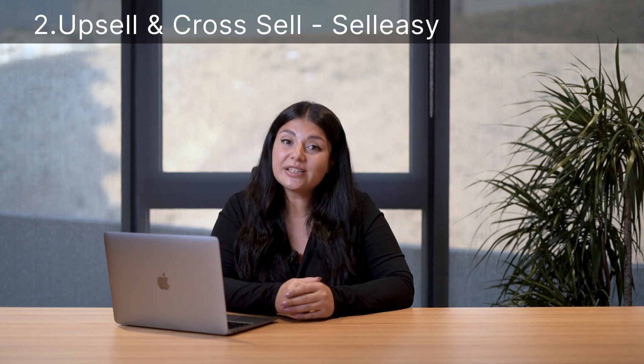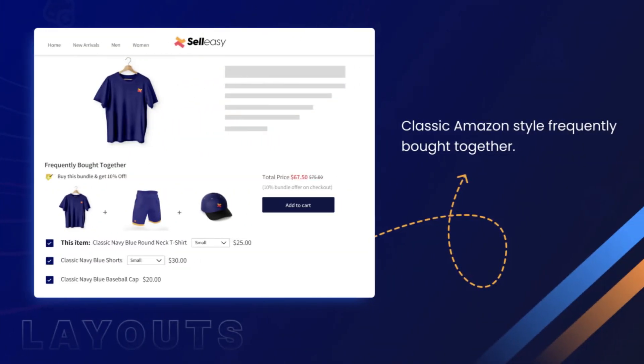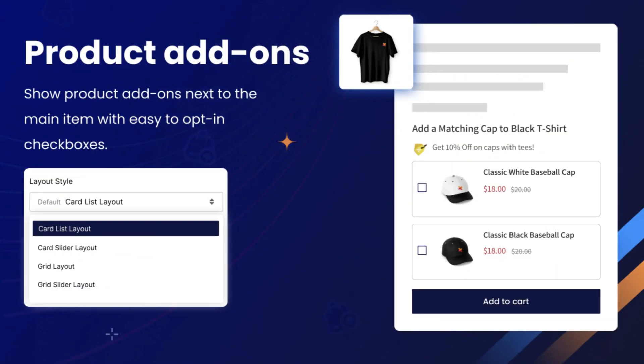SellEasy offers various upsell styles, including Amazon-style frequently bought together, product bundles, and product page add-ons. You can try it for free for 30 days, and there is also a forever free plan available.